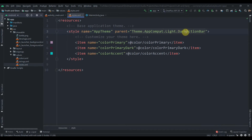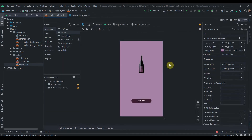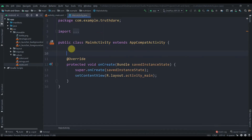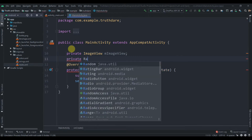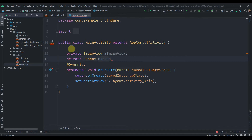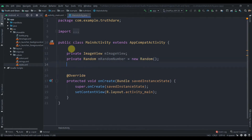We'll go to styles and change the dark action bar to no action bar. Now let's initialize our widgets in MainActivity. We'll declare a private ImageView named mImageView, and create a random number using 'private Random mRandomNumber = new Random()'. We'll also declare a private int variable called lastDirection.